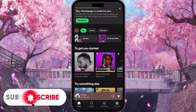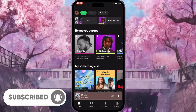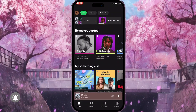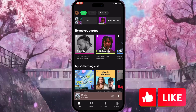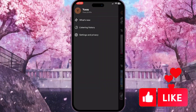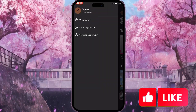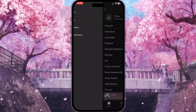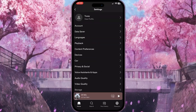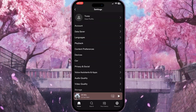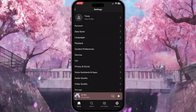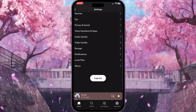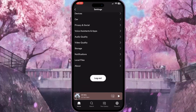First of all, we need to go to Spotify. Here we need to go to the home page and click on the profile picture in the top left corner. Once clicked, we need to choose Settings and Privacy to go to the settings of our application. Here we need to scroll down to the end of this list of settings.